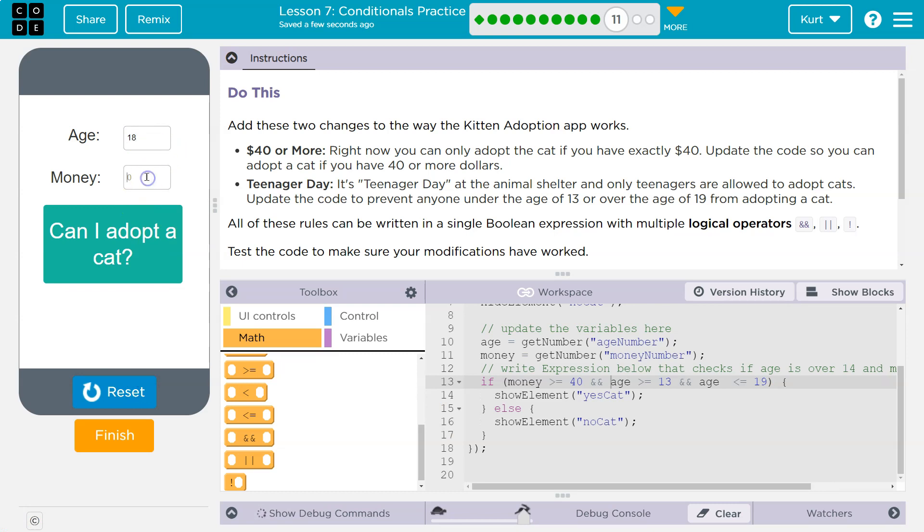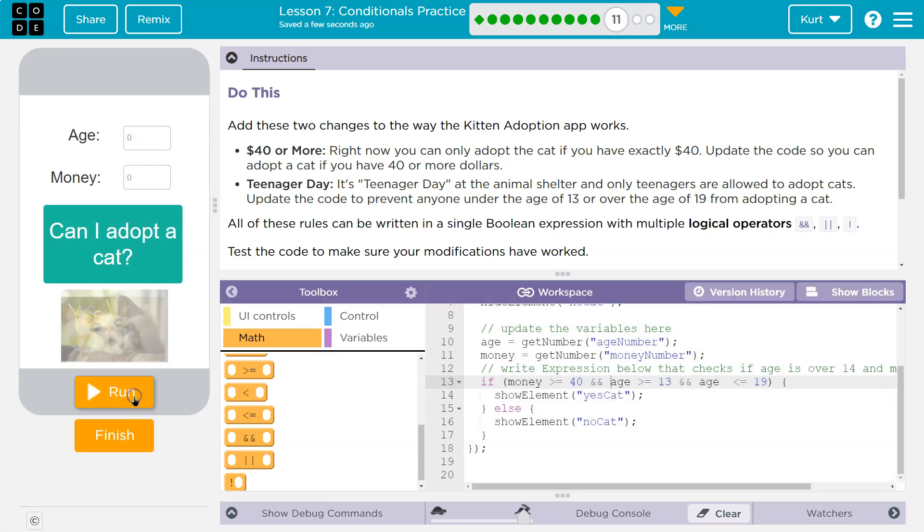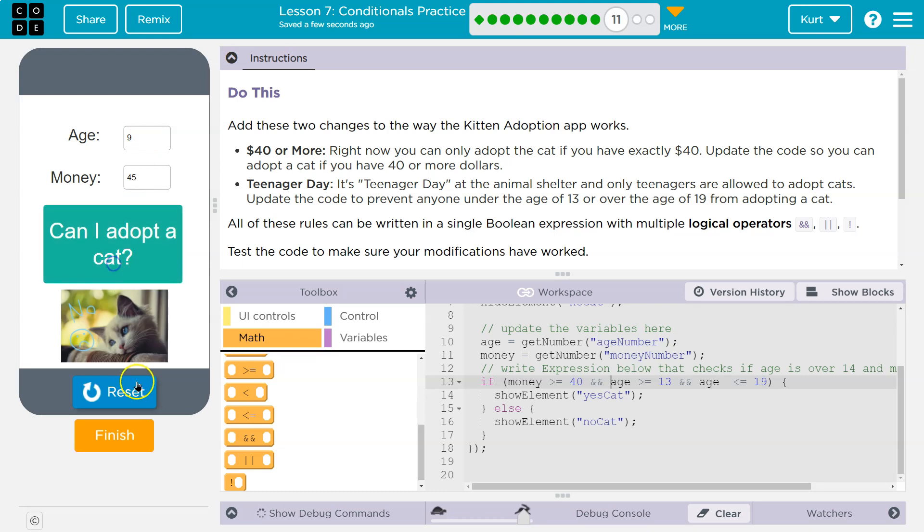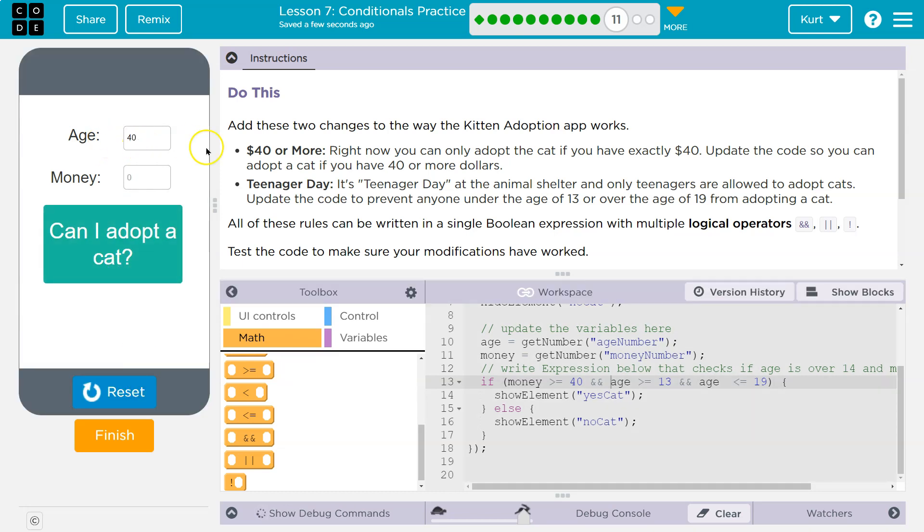18. My money is 65. Yes. Okay. What if I am nine and my money is 45? Nope. Okay. What if my money is 40 and my age is 13?